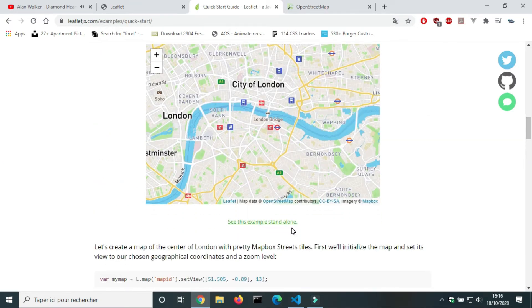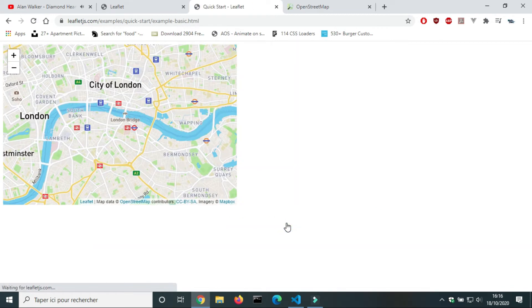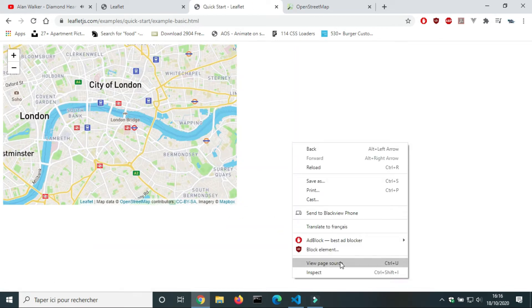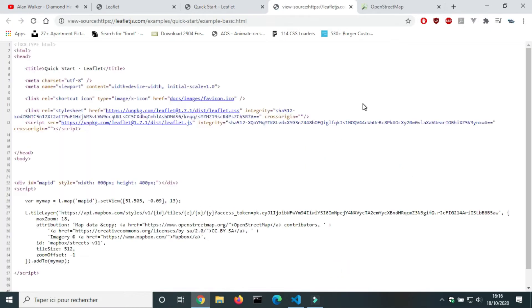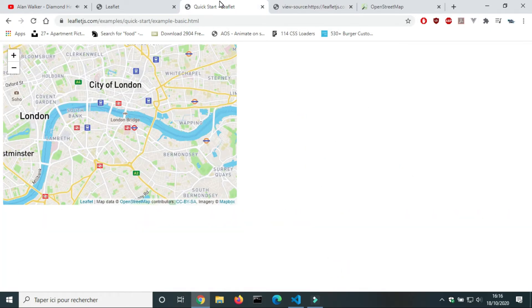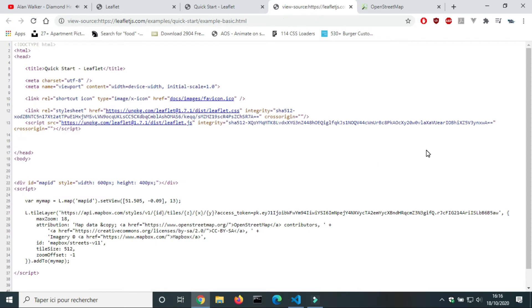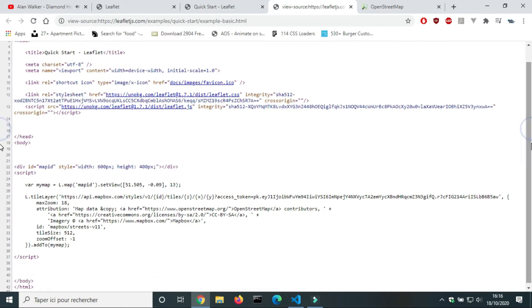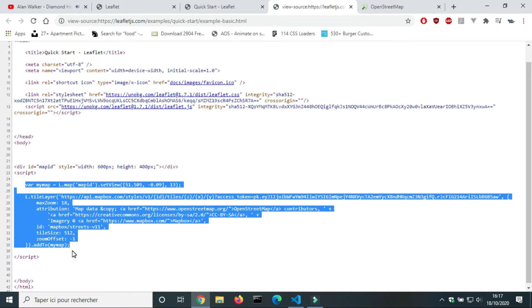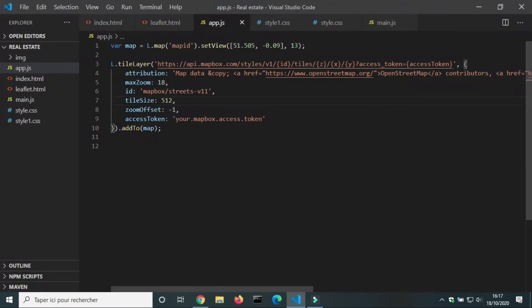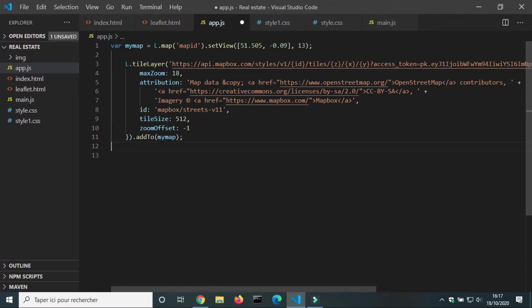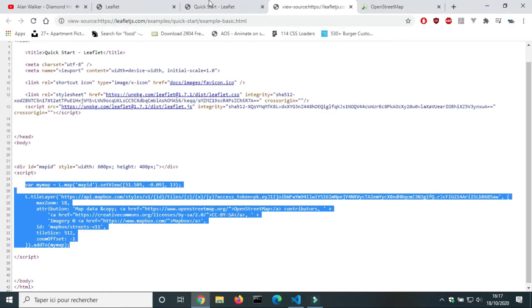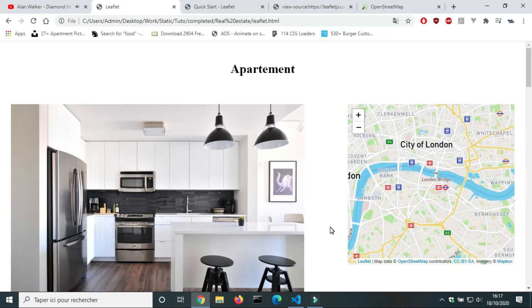To solve the problem, click on 'See this example standalone' on the example page, then click 'View page source' and copy the script code. Now it works.